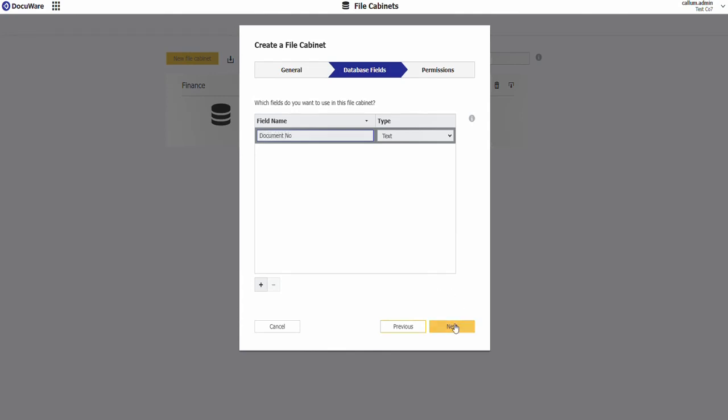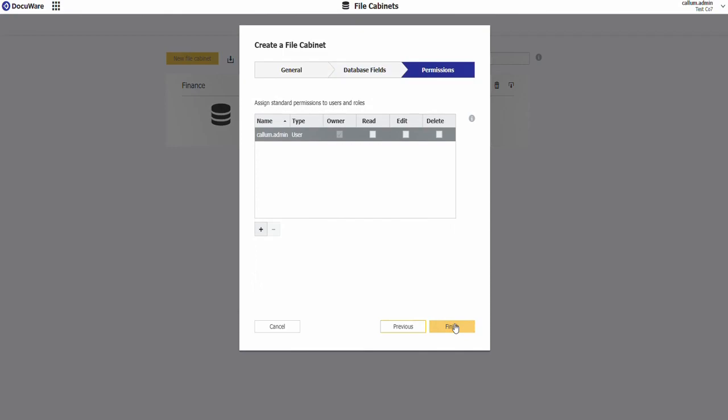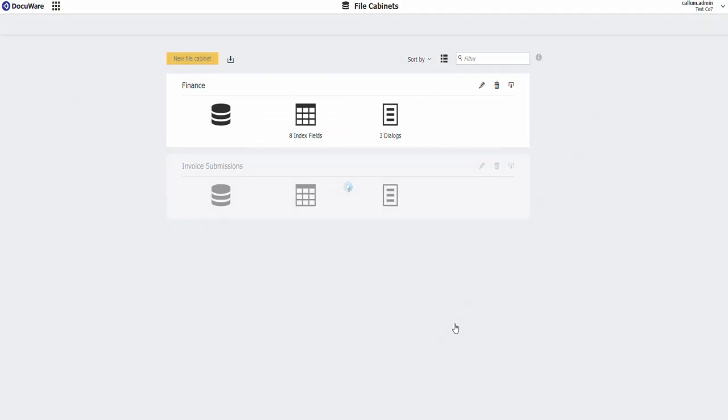Again it doesn't really matter it can be anything. We're not actually going to use the field for anything we just have to create a filing cabinet with at least one field. Next, next and finish. I've now got my invoice submissions filing cabinet.